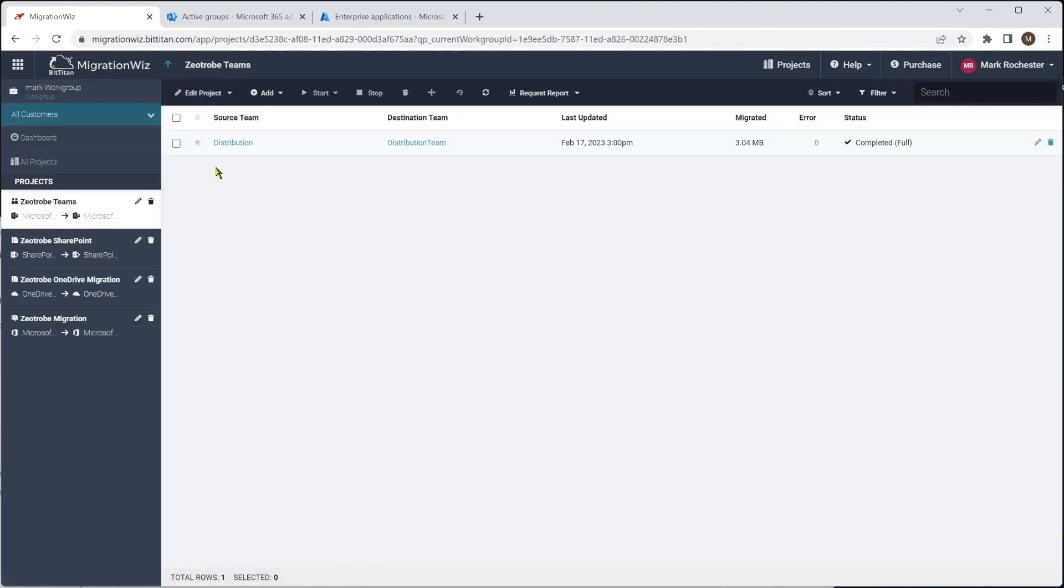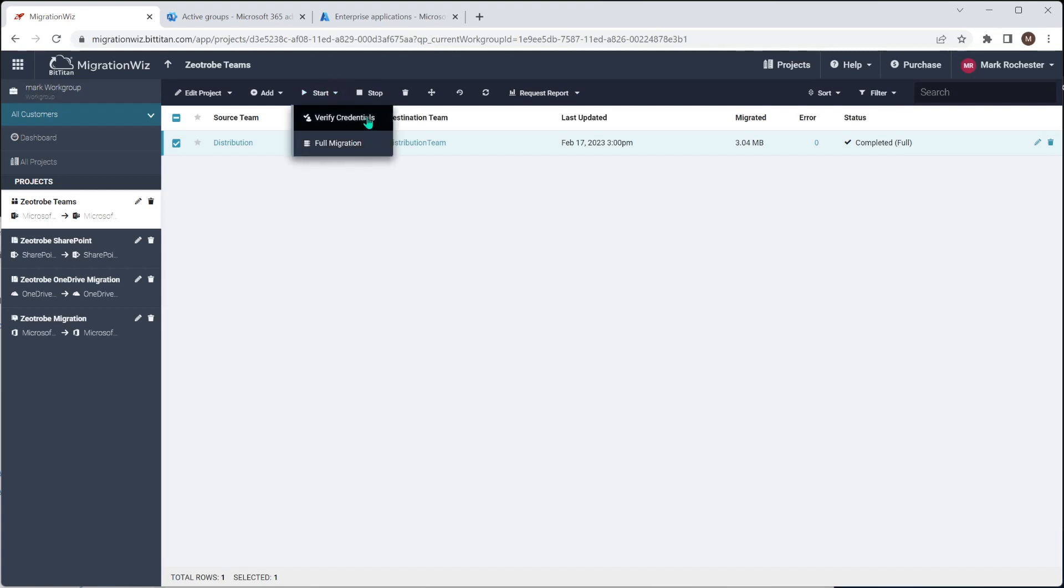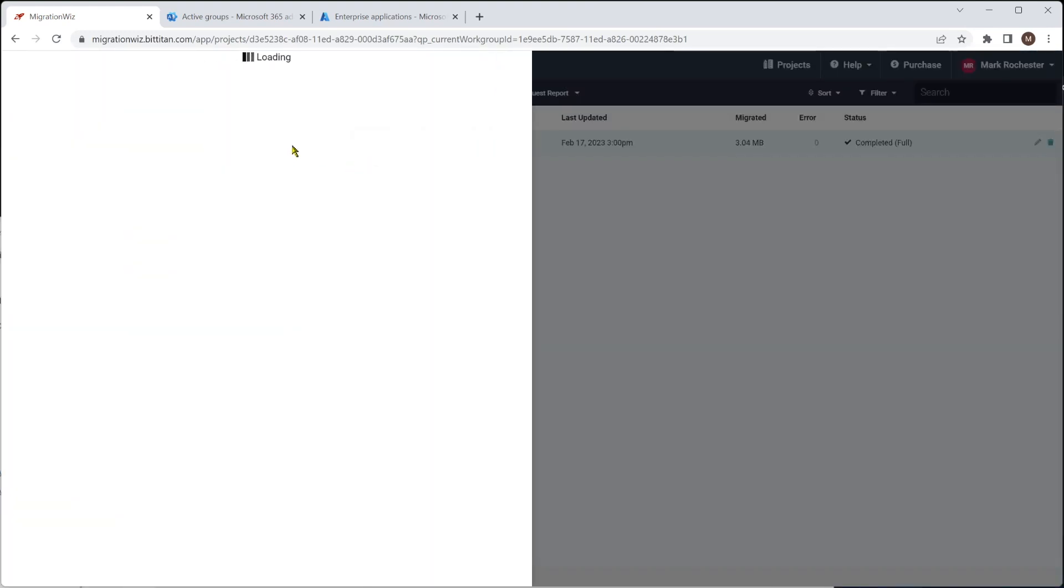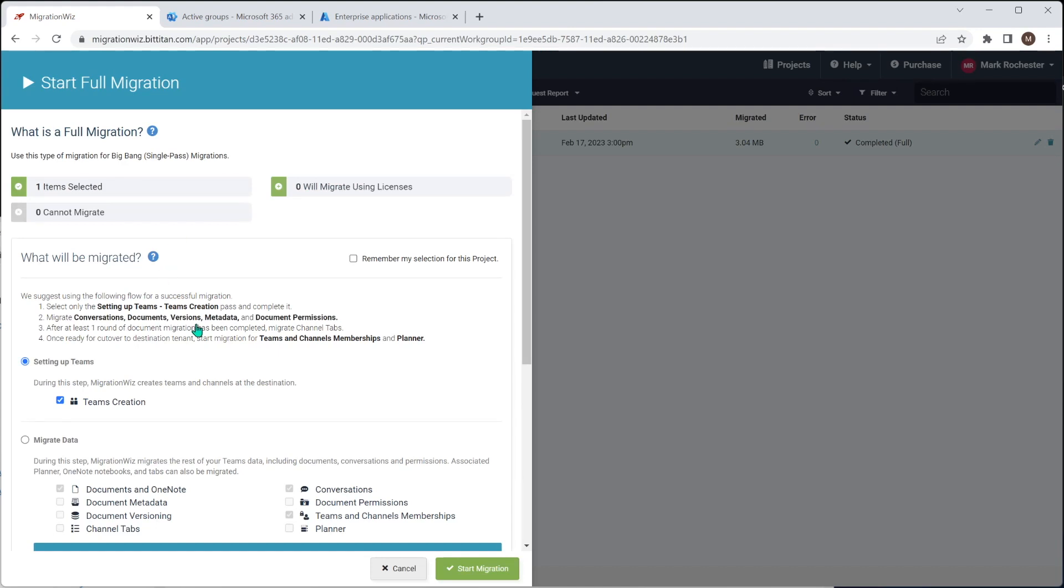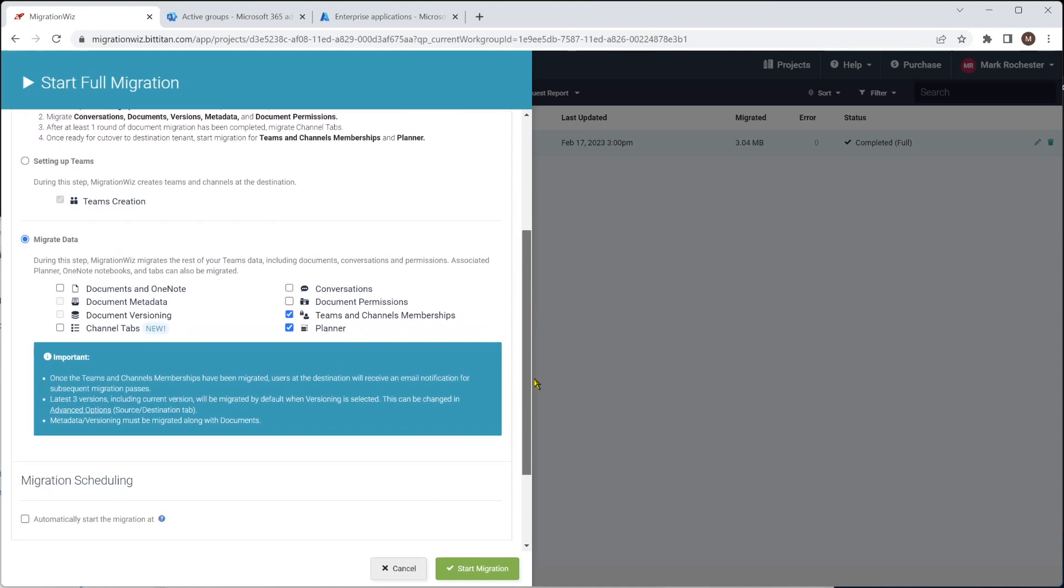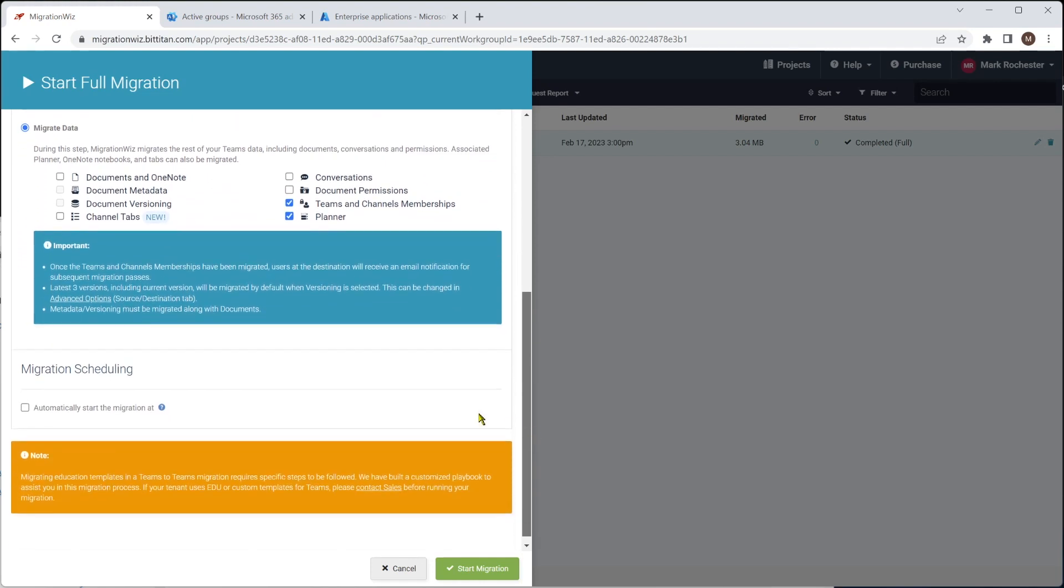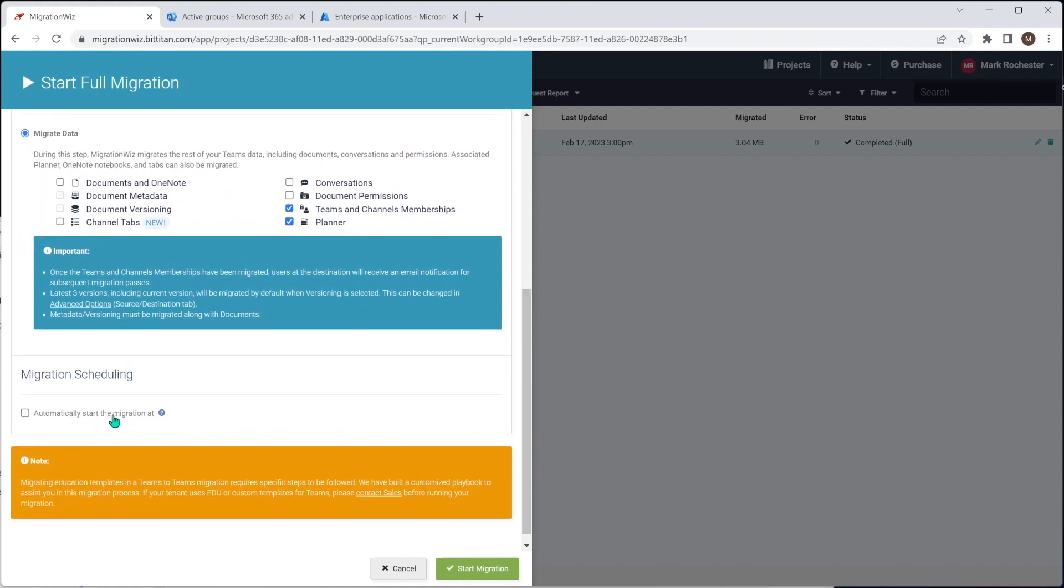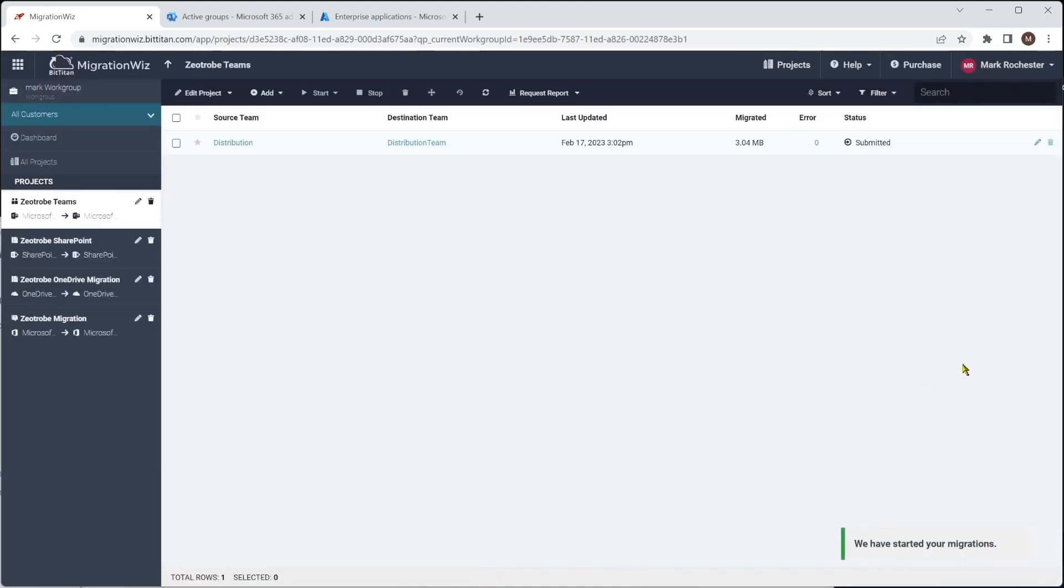Let's just go back up here. We're going to do a final pass now, which is going to start adding people into the team. Now this is the one you might want to schedule for later. Maybe a weekend or depending on the migration you're doing, but there is an option to do scheduling down the bottom. So here we're just going to do the migrate data. And all we're going to do here is the teams and channels memberships and the planner. Now that scheduling is actually down here a little bit. We can say if we want to schedule it for a particular time, we can certainly do that. But in this case, we're just going to do these two and kick that off and come back and see what that looks like shortly.